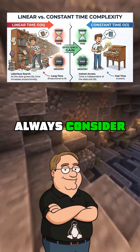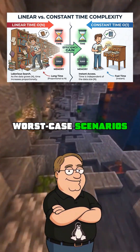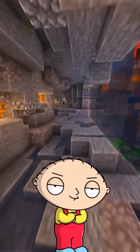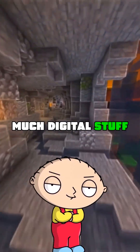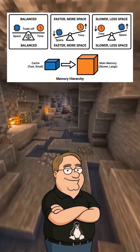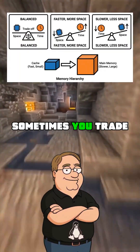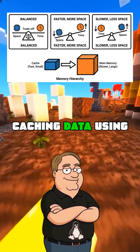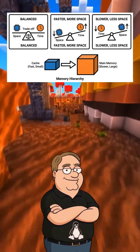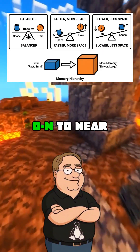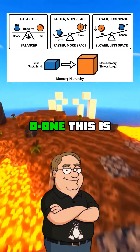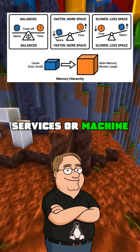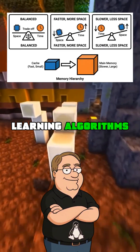Pro tip: always consider worst case scenarios. So it's not just about speed, but also how much memory it needs to use. Precisely. Sometimes you trade space for time — caching data using more memory can dramatically speed up access from O(N) to near O(1). This is fundamental for optimizing web services or machine learning algorithms.